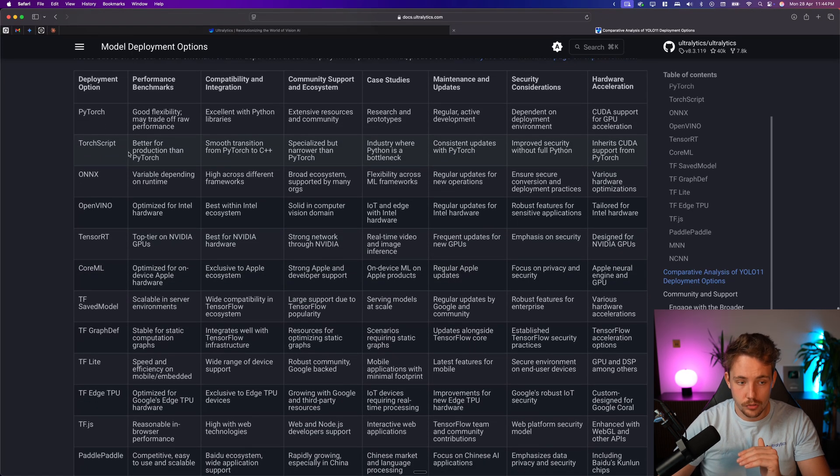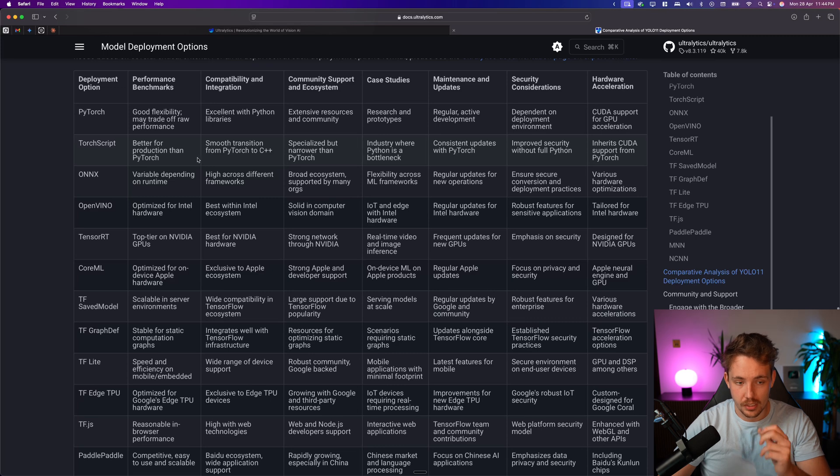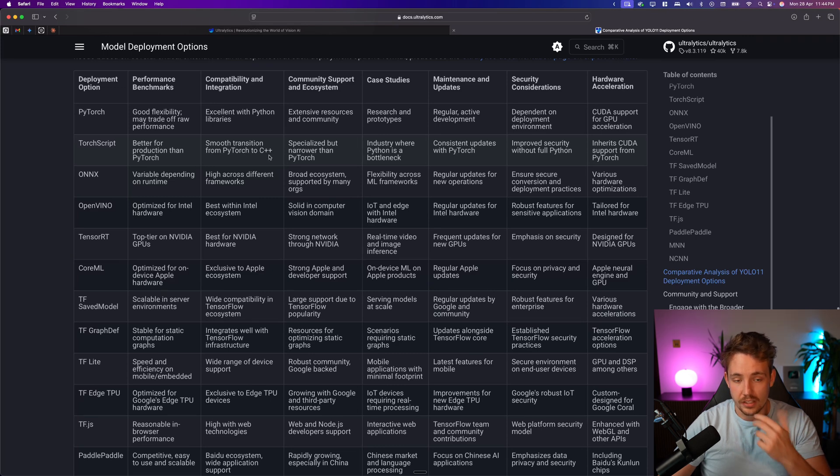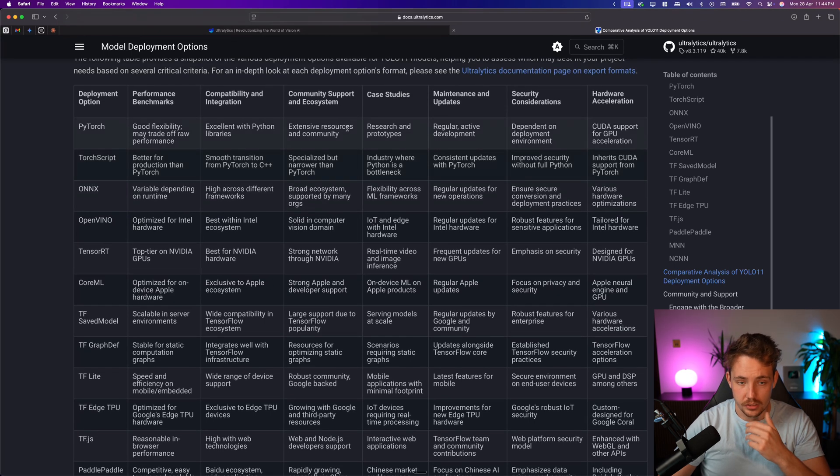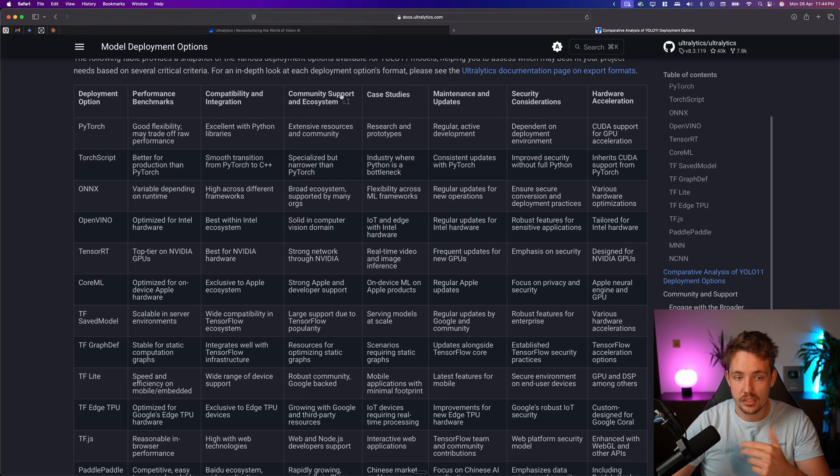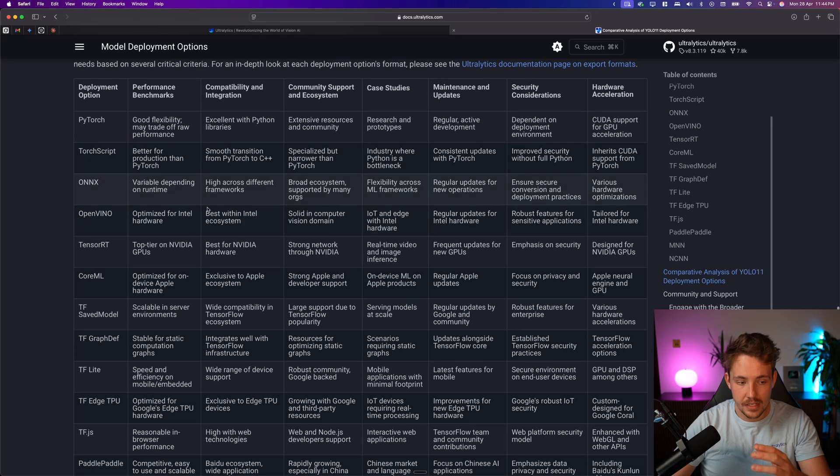So PyTorch, we have TorchScript here as well, it's a bit better for production than PyTorch, and you can also relatively easily use it in C++, you can see the case studies, community support, maintenance, and updates.